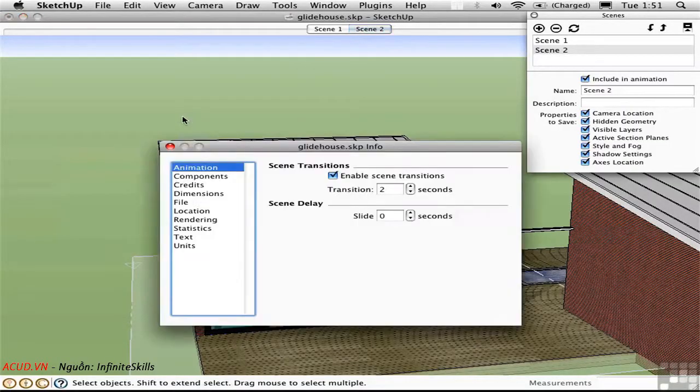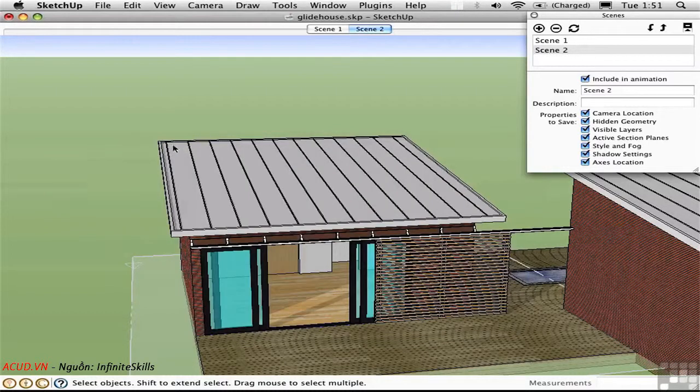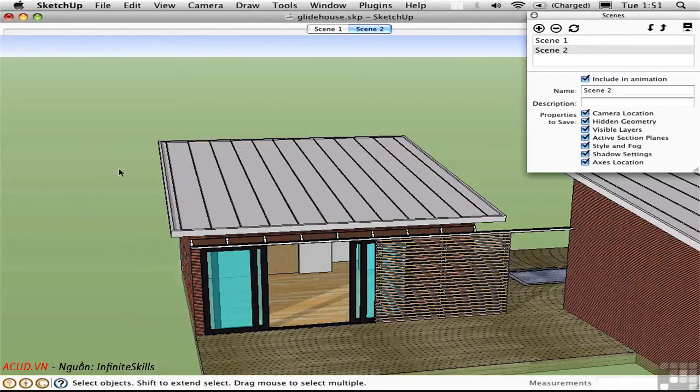Open up Model Info, and increase the transition time to 5 seconds. That will make a longer animation. Then simply press Ctrl S to hide the section plane. Re-export.